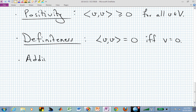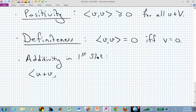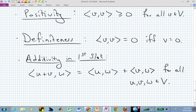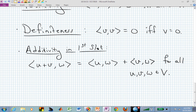We want it to possess additivity in the first slot: if we have two vectors added together in the first slot, ⟨U+V, W⟩ equals ⟨U, W⟩ plus ⟨V, W⟩ for all U, V, and W in our vector space V. So we have additivity in the first slot — we can distribute that addition across.